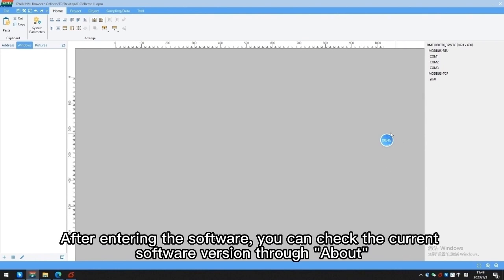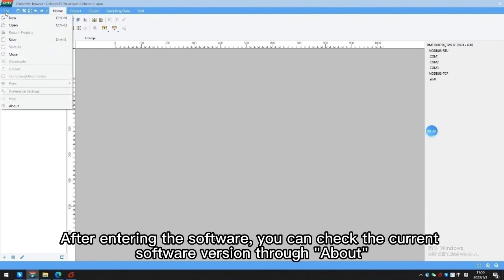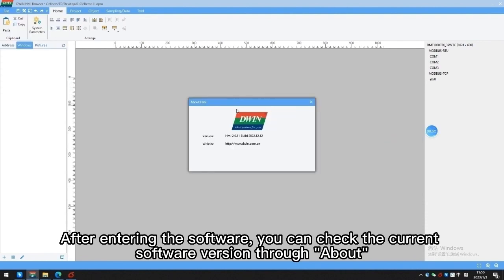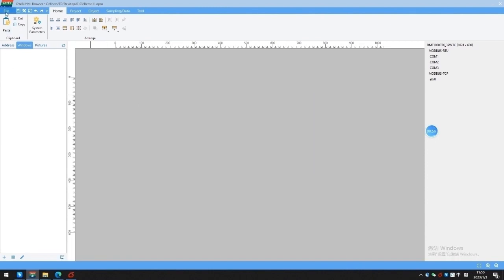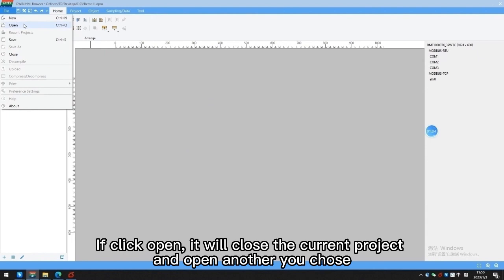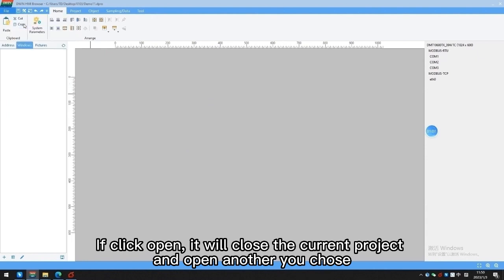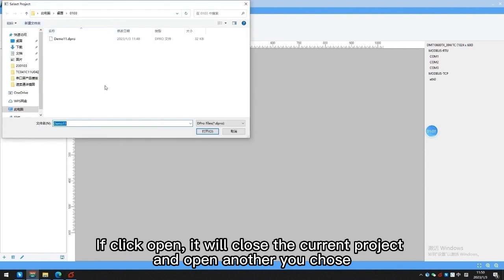After entering the software, you can check the current software version through About. Ensure that the software version and hardware are compatible. If you click Open, it will close the current project and open another one you choose.